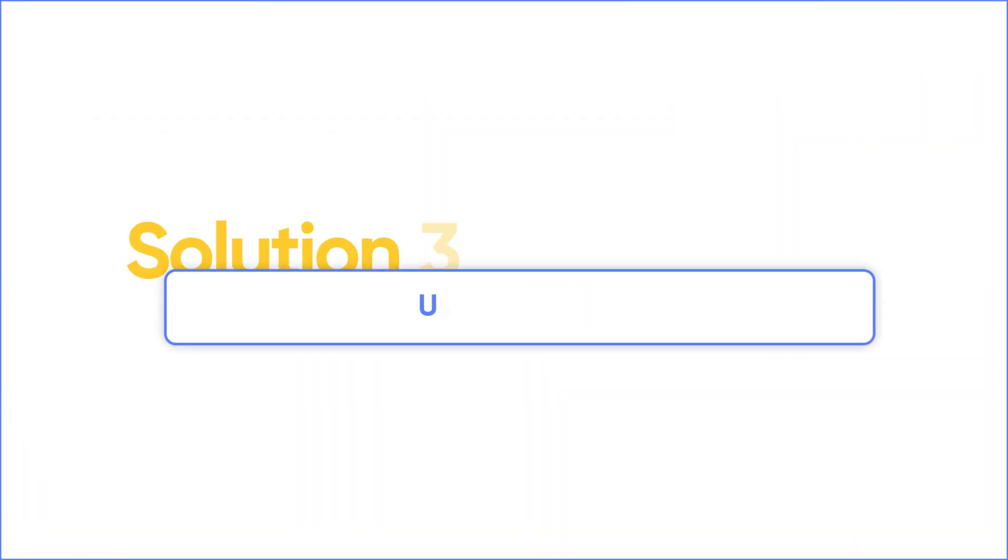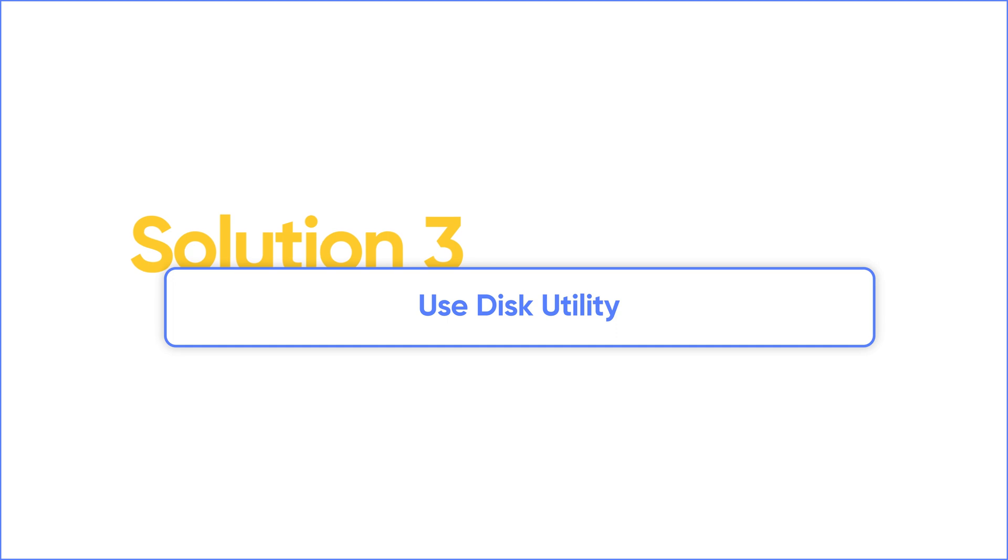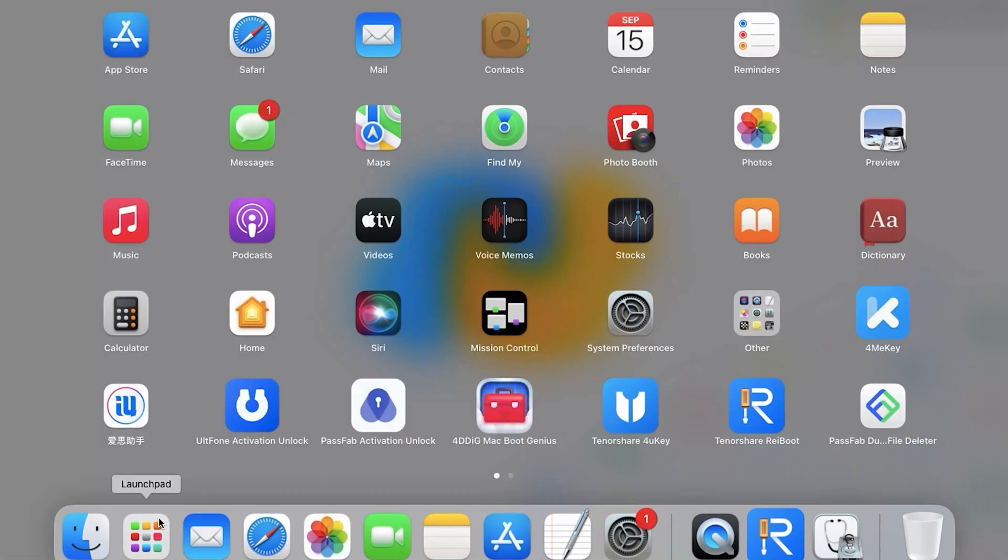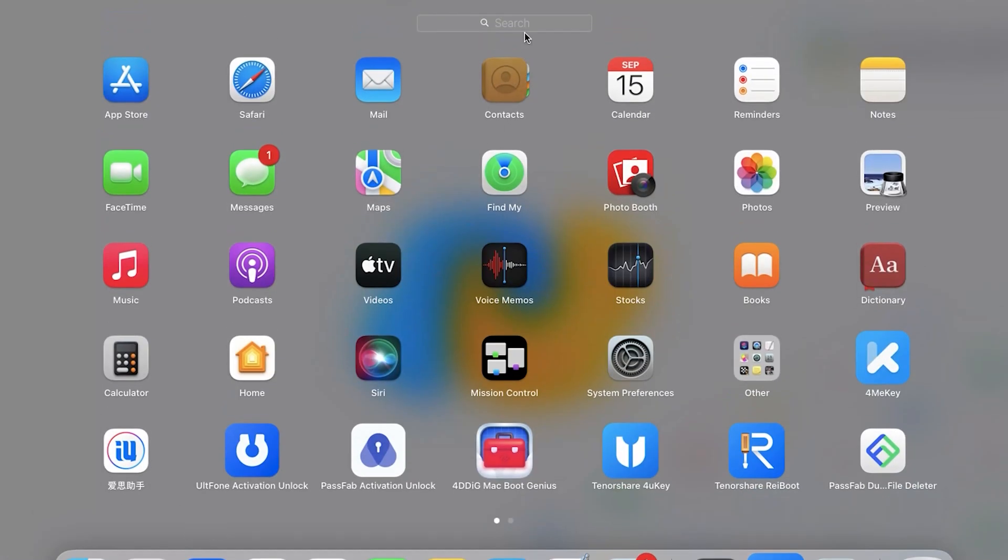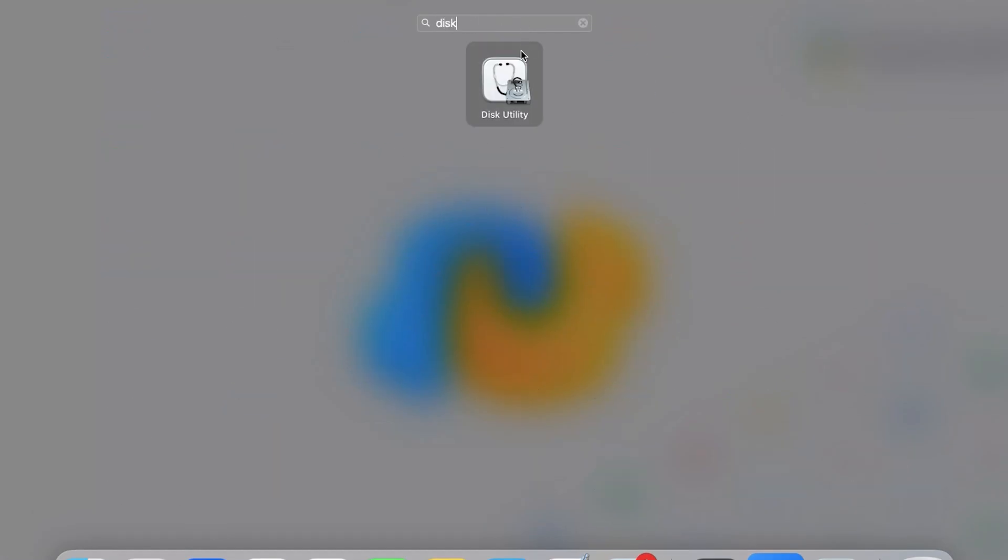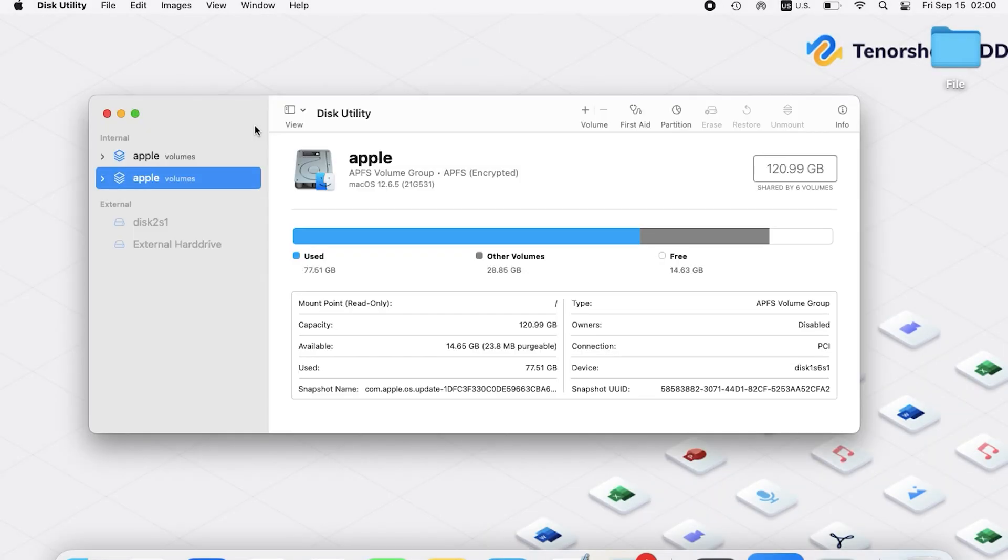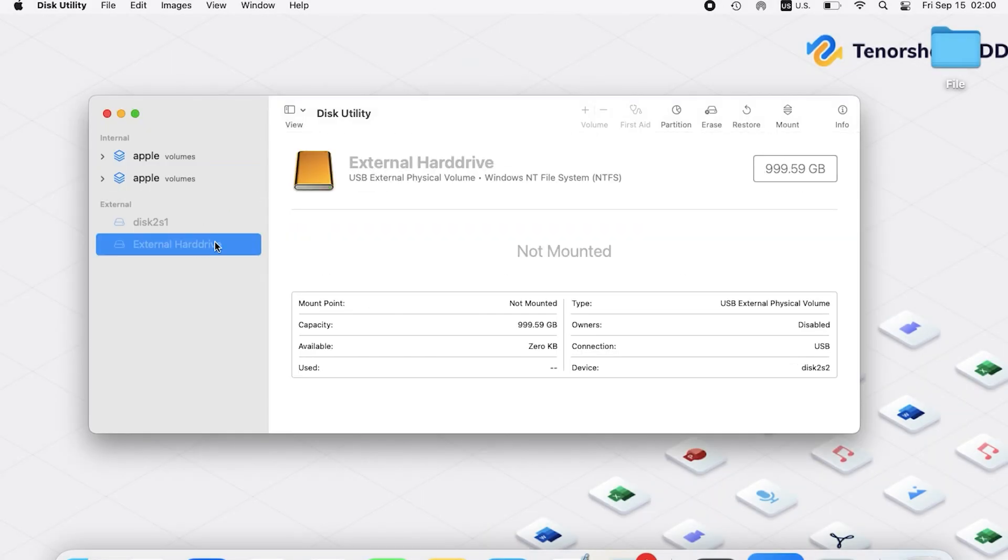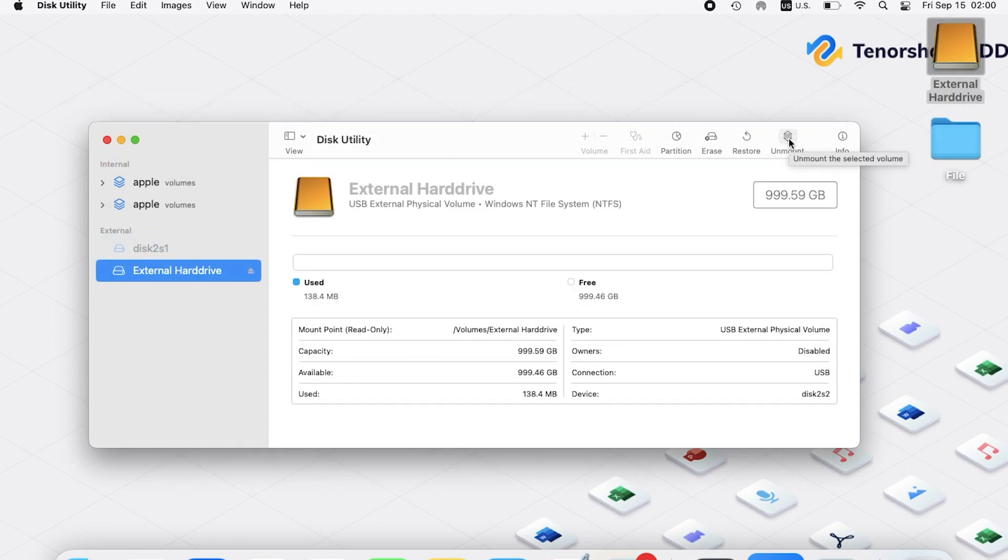Solution 3: Use Disk Utility. Click Launchpad, type Disk Utility, and press Enter. Select your external hard drive from the left menu bar, tap Mount, and your hard drive should appear on your desktop.